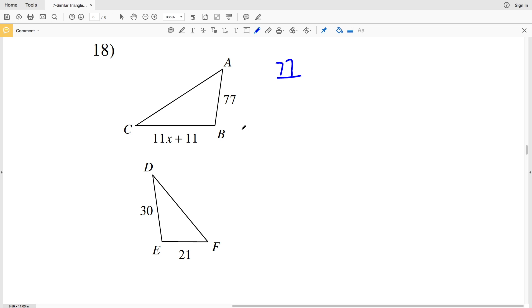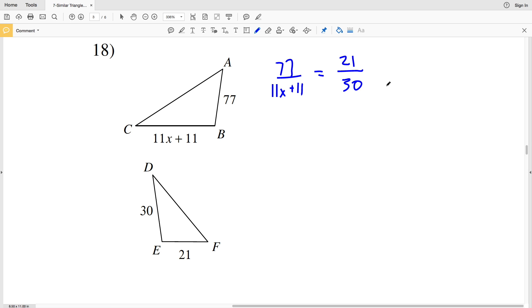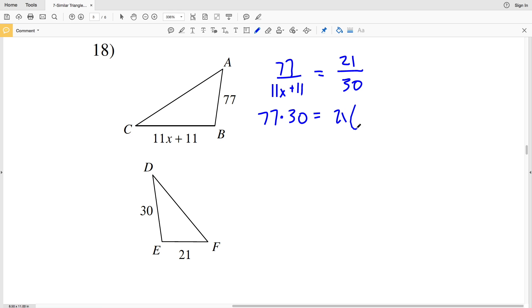For number 18, I'll set up the proportion: AB of 7X over CB of 11X plus 11 equals EF of 21 over DE of 30. Remembering to keep corresponding sides on the same side of the fraction bar — AB corresponds with EF in the numerators, and CB corresponds with DE in the denominators. Now cross multiplying: 77 times 30 equals 21 times 11X plus 11.